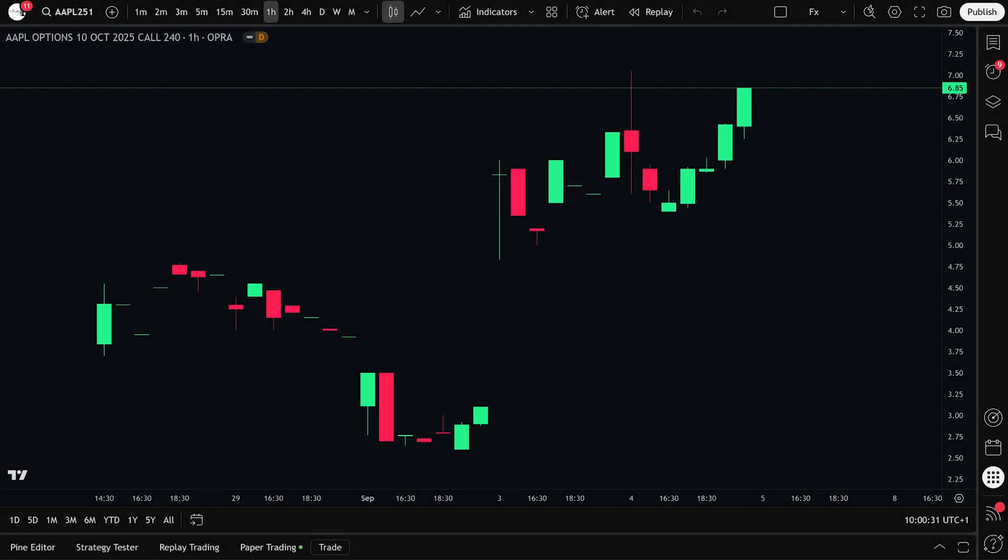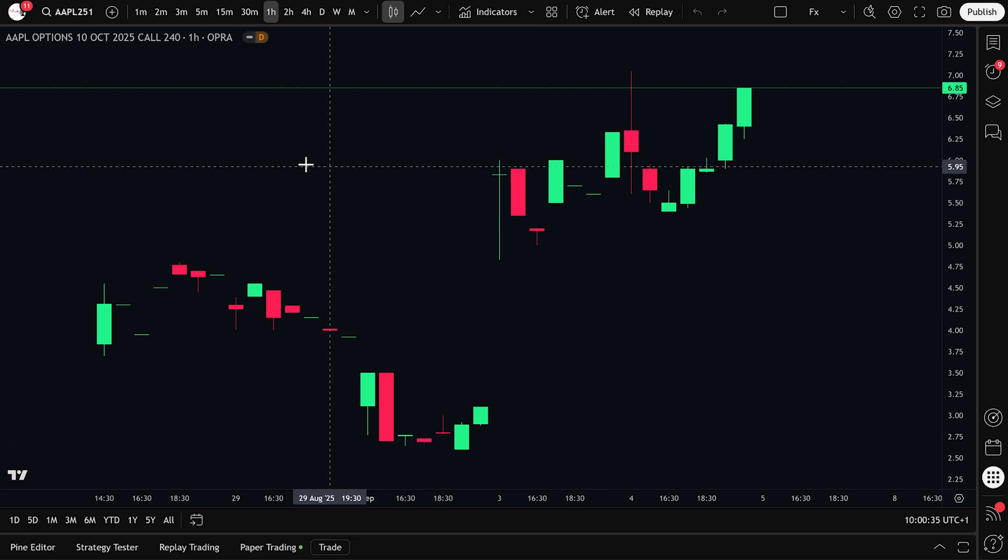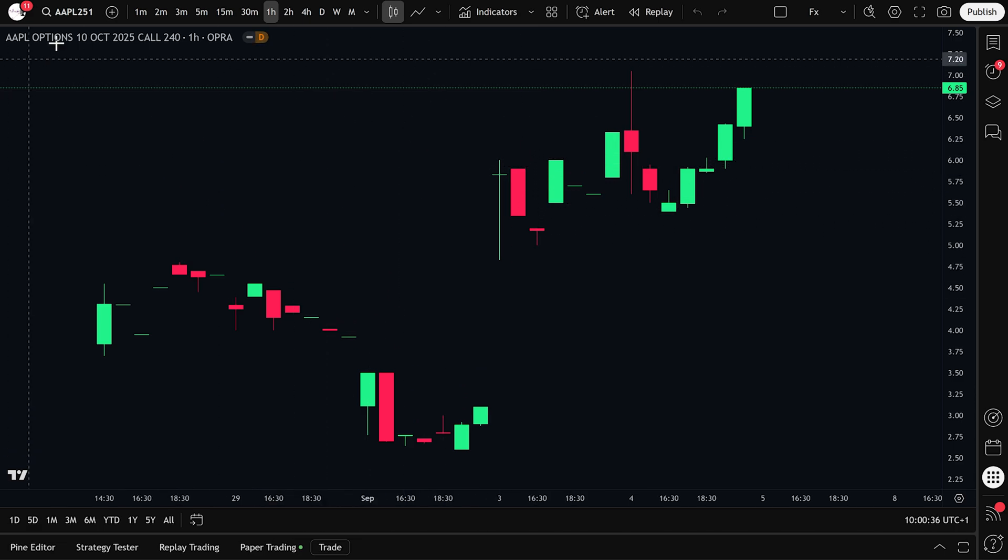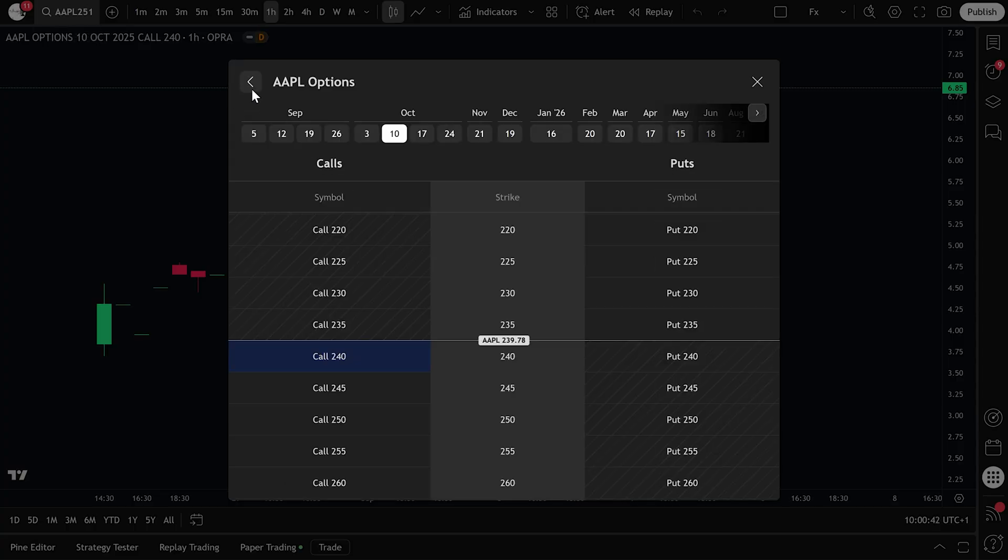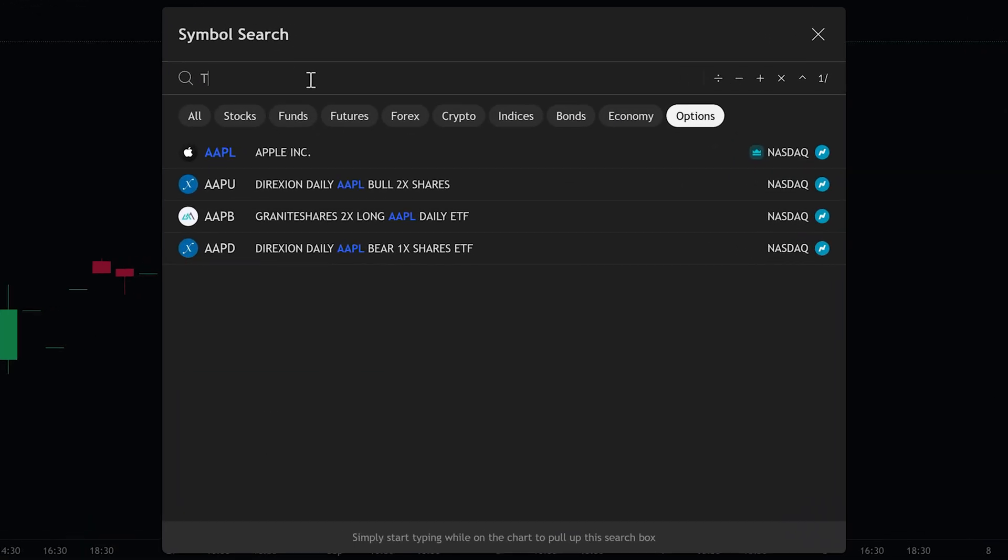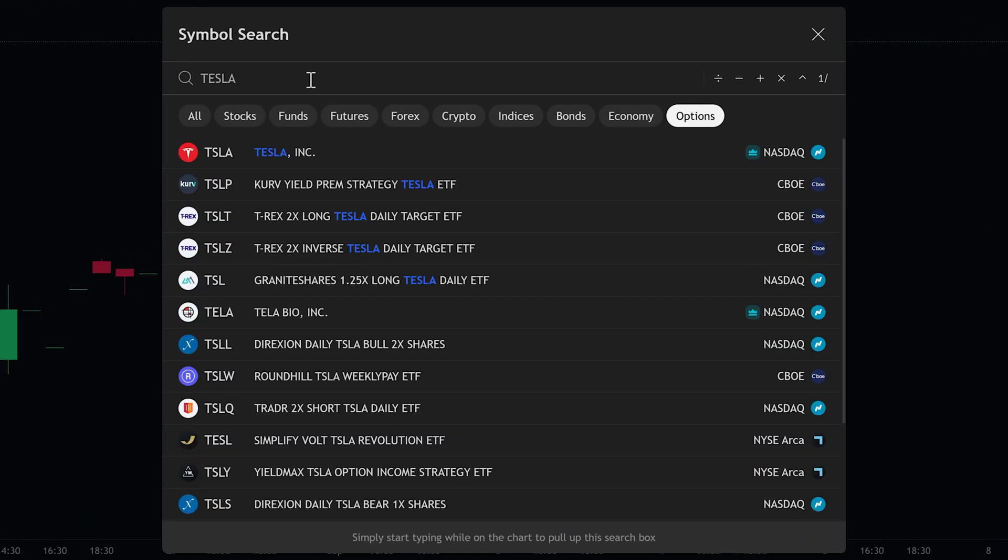Let's place a trade now. We'll use a simple example of buying a call option. So let's say we want to trade Tesla options. First, click on the symbol search bar at the top of your TradingView chart. On the symbol search page type in Tesla and under the options section select Tesla from the list.